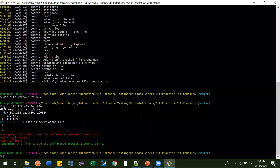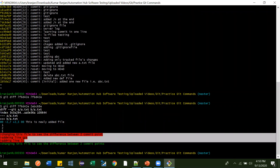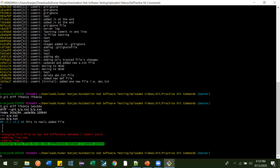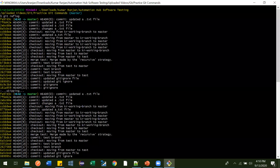See here — it is telling you that you have removed these lines from your file, which is a.txt, and you have added these lines. This is the difference between these two commit points — the changes made between this commit point and this commit point.